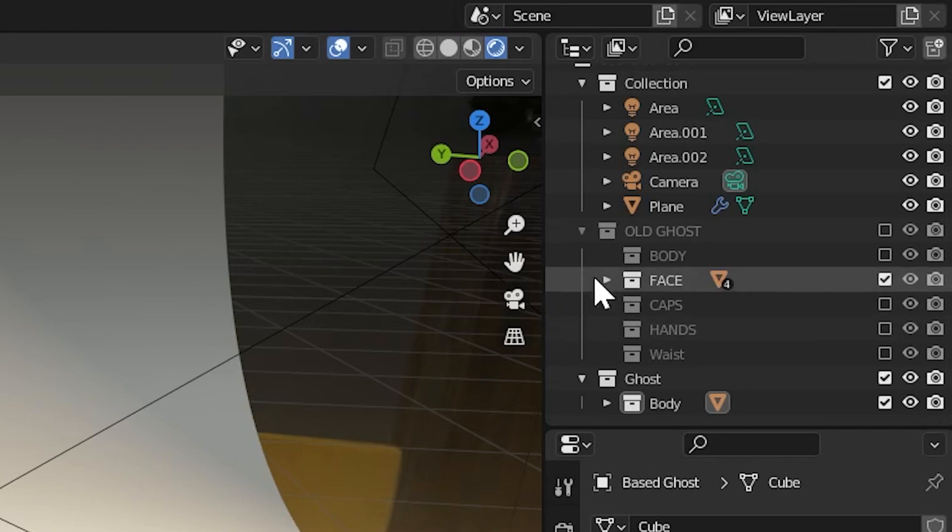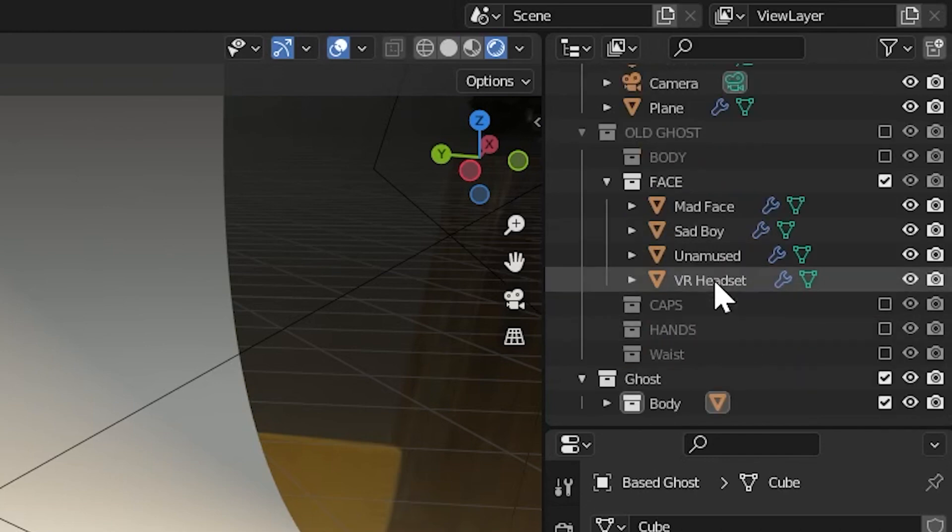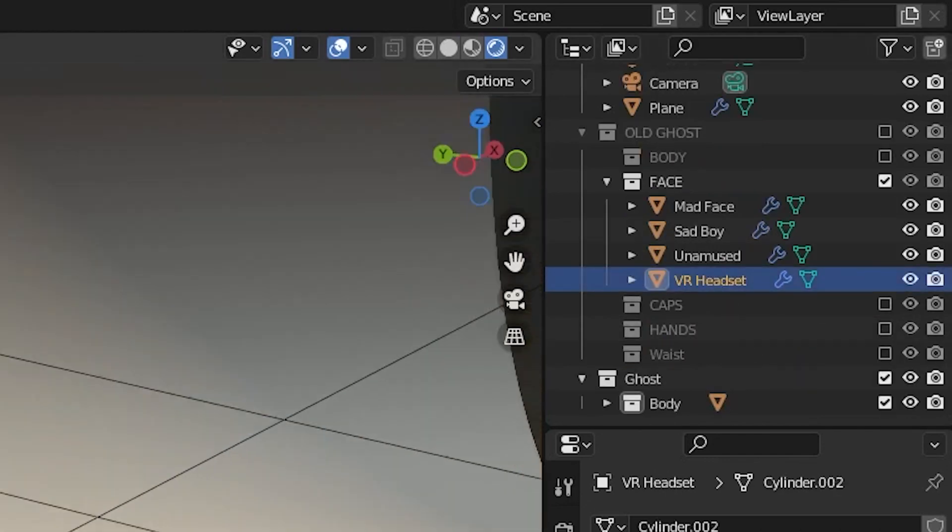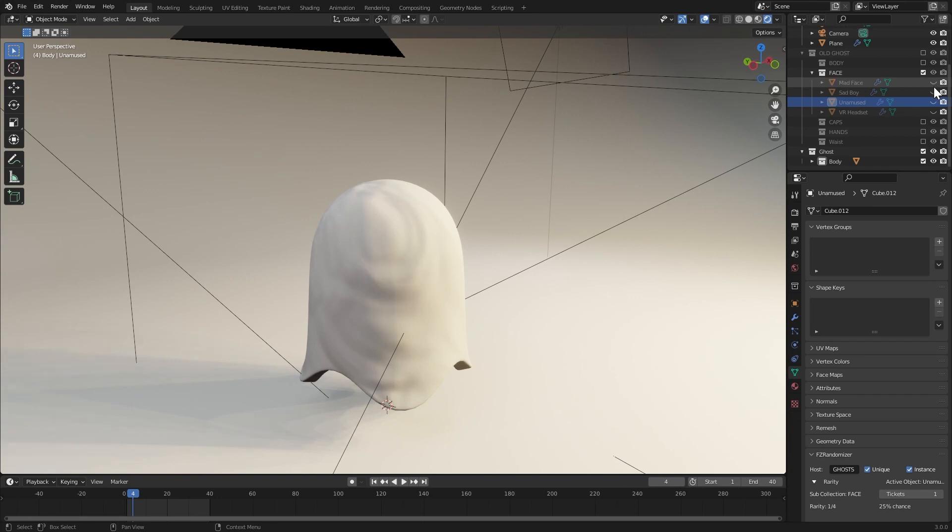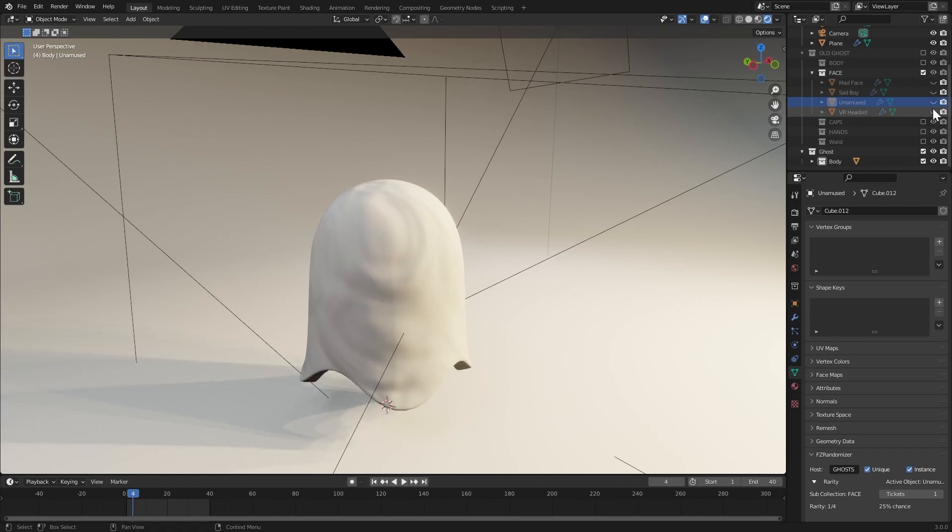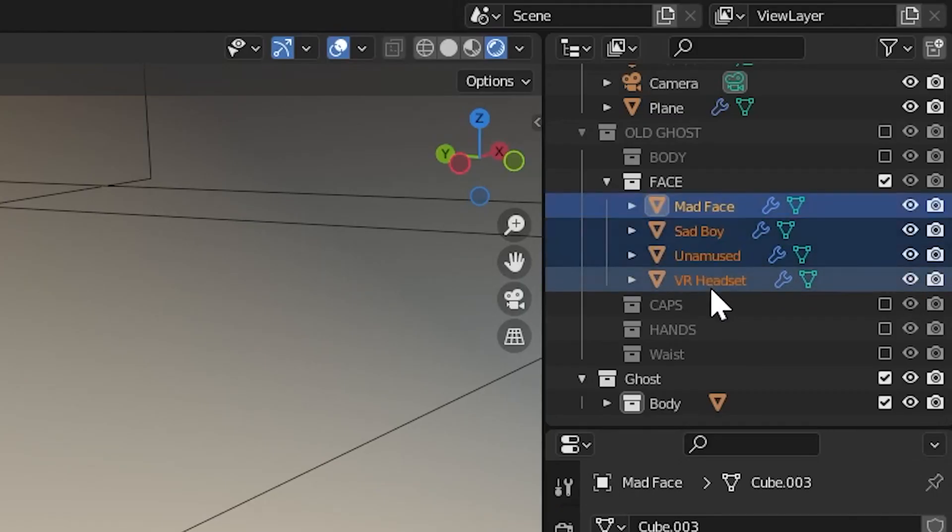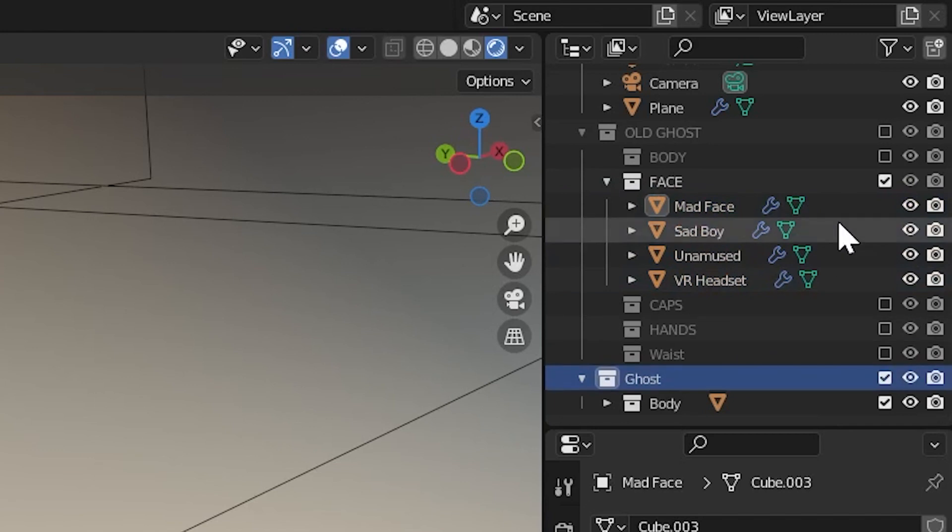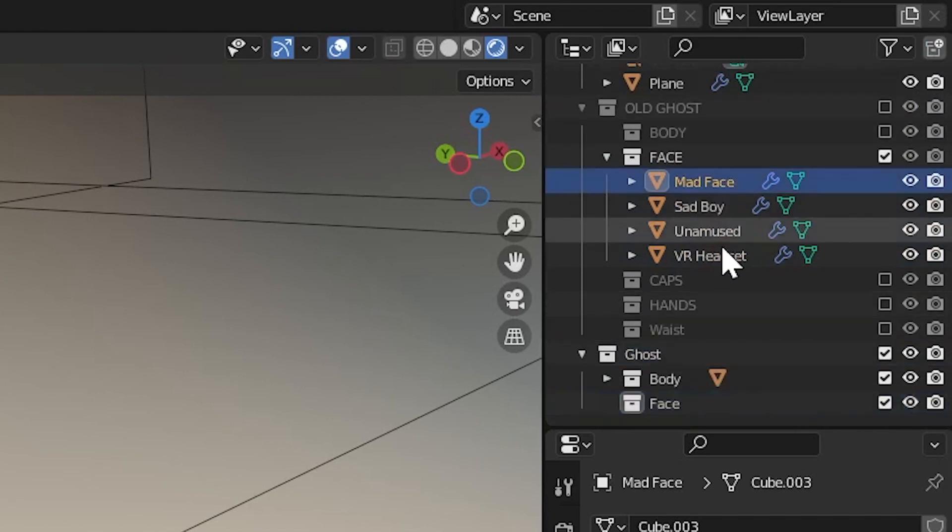Let's move on to the face items. Now the face is the first spot where I have multiple objects, or what I would call variation. Within the collection, you'll find an angry face, a sad face, an unfazed face, and a VR headset. Let's put them all together and drop them back into their own specified sub-collection called face. Again, this sub-collection goes inside of our host collection.